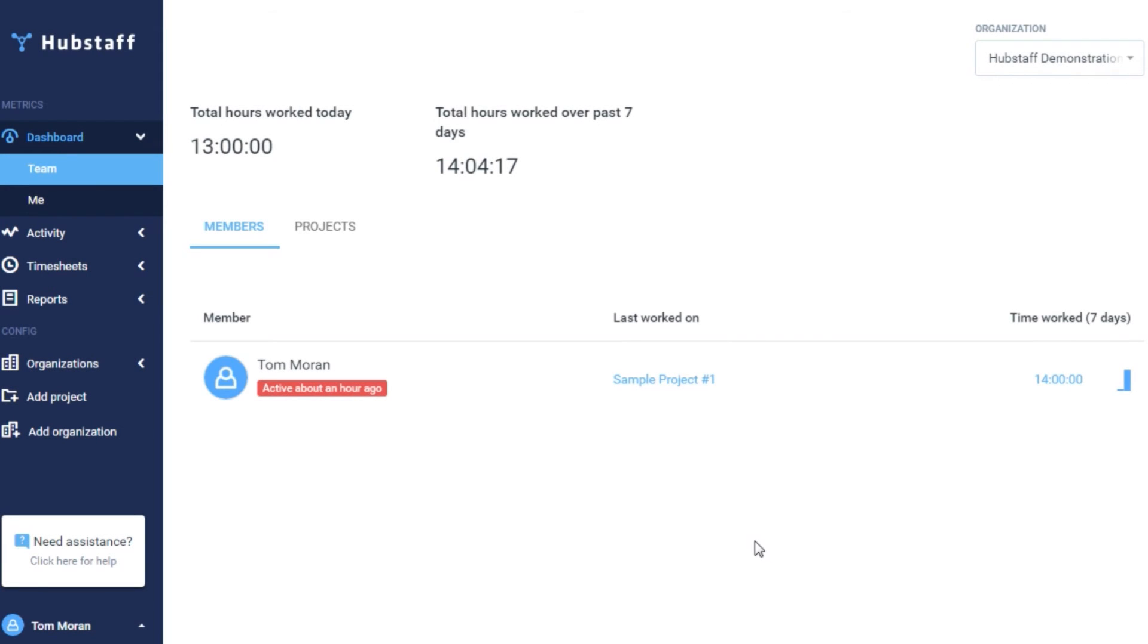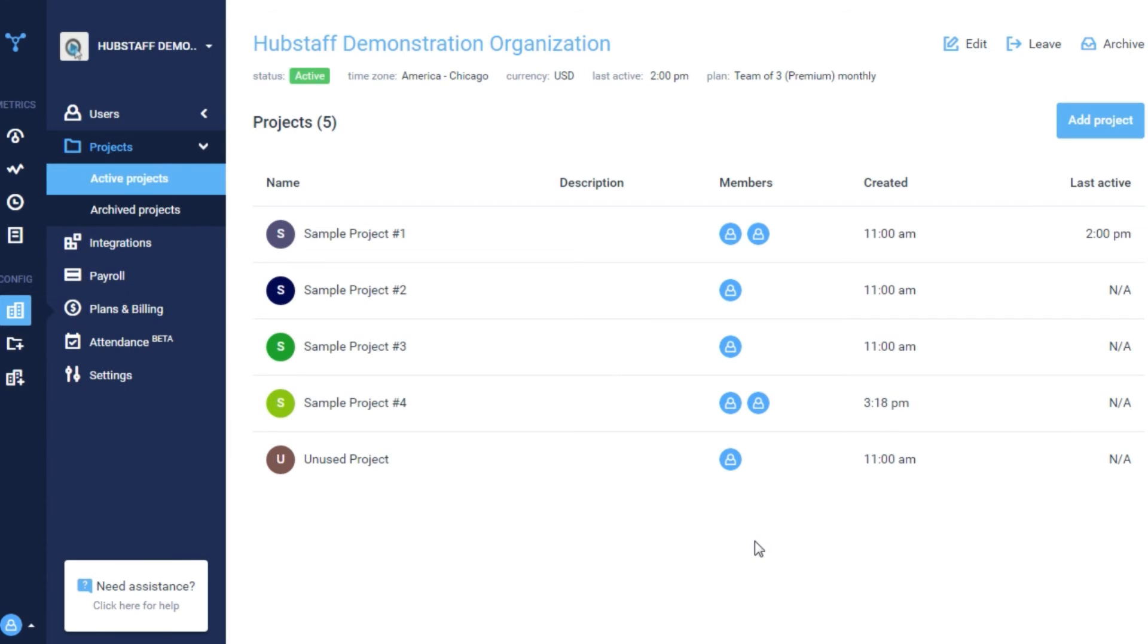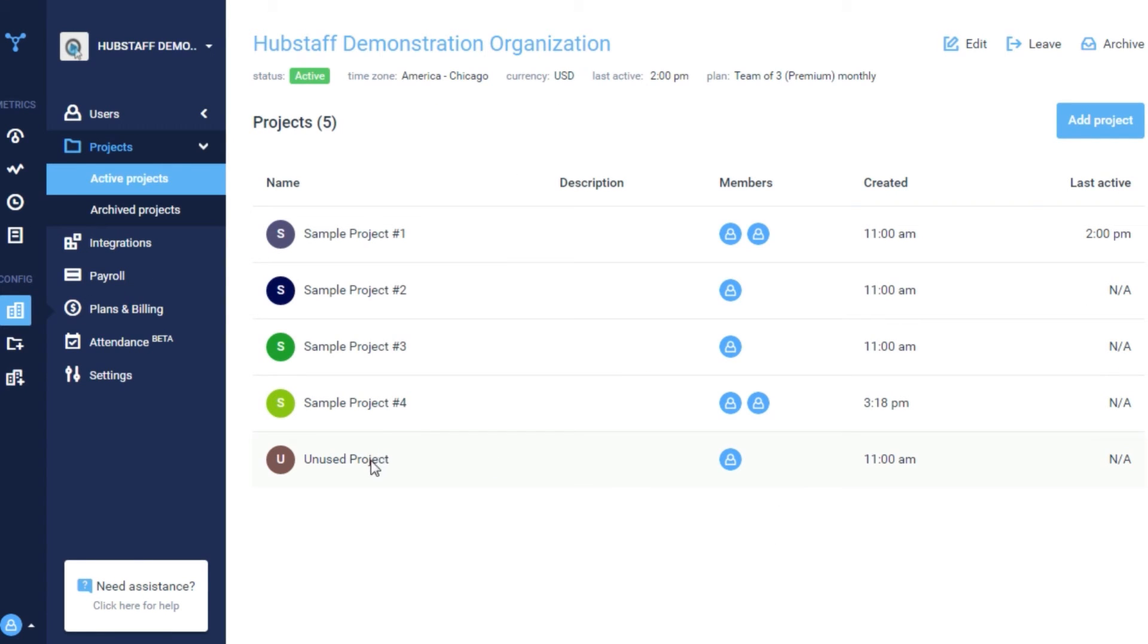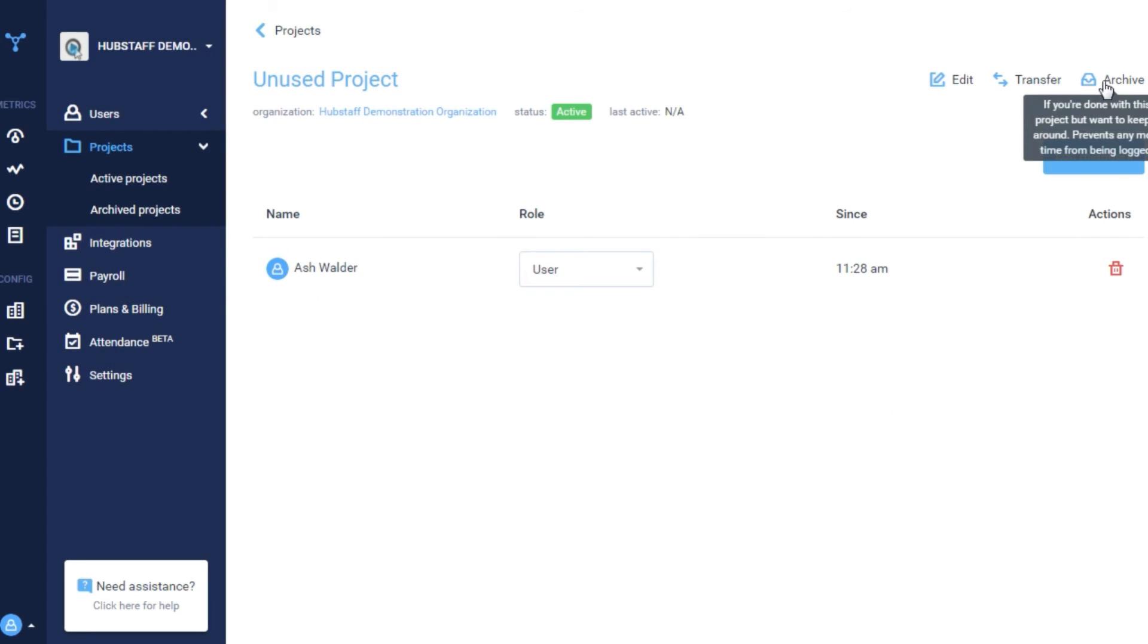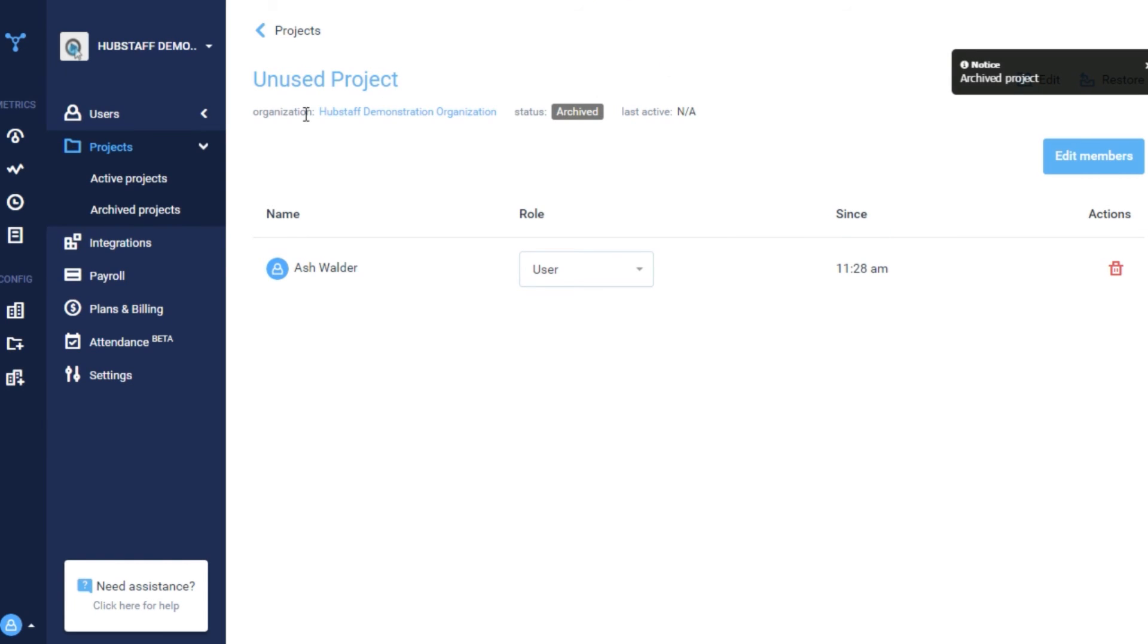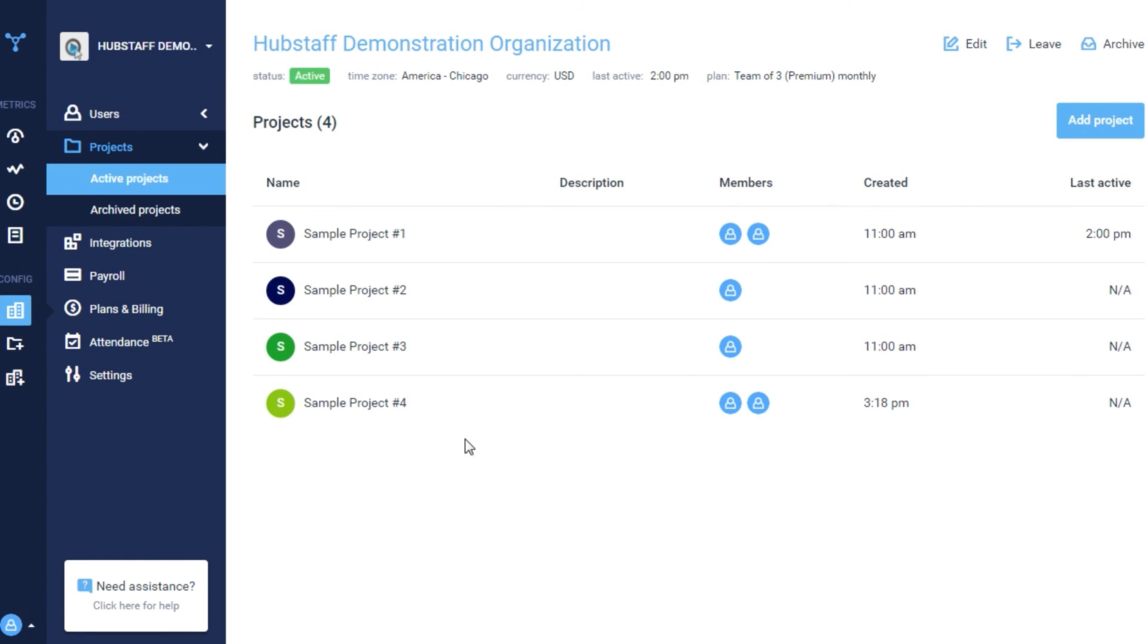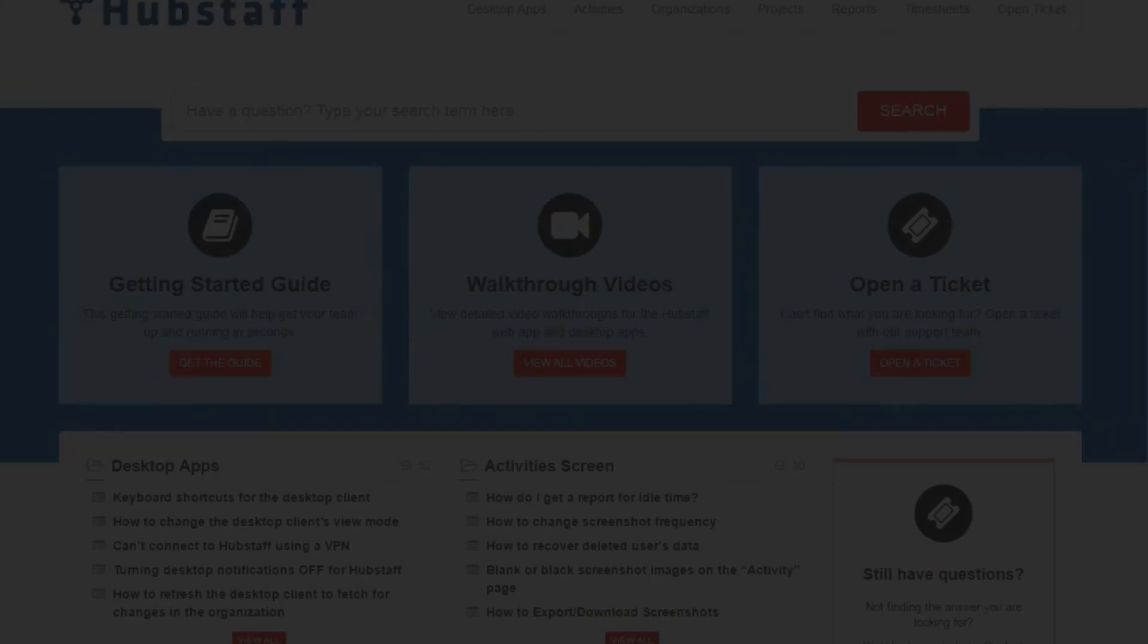In the event you no longer need a project, you can archive it by selecting the project you'd like to get rid of, and then clicking the archive button. Archiving a project makes it so that users can no longer track time to a project, but you can always restore a project later on if you have to.